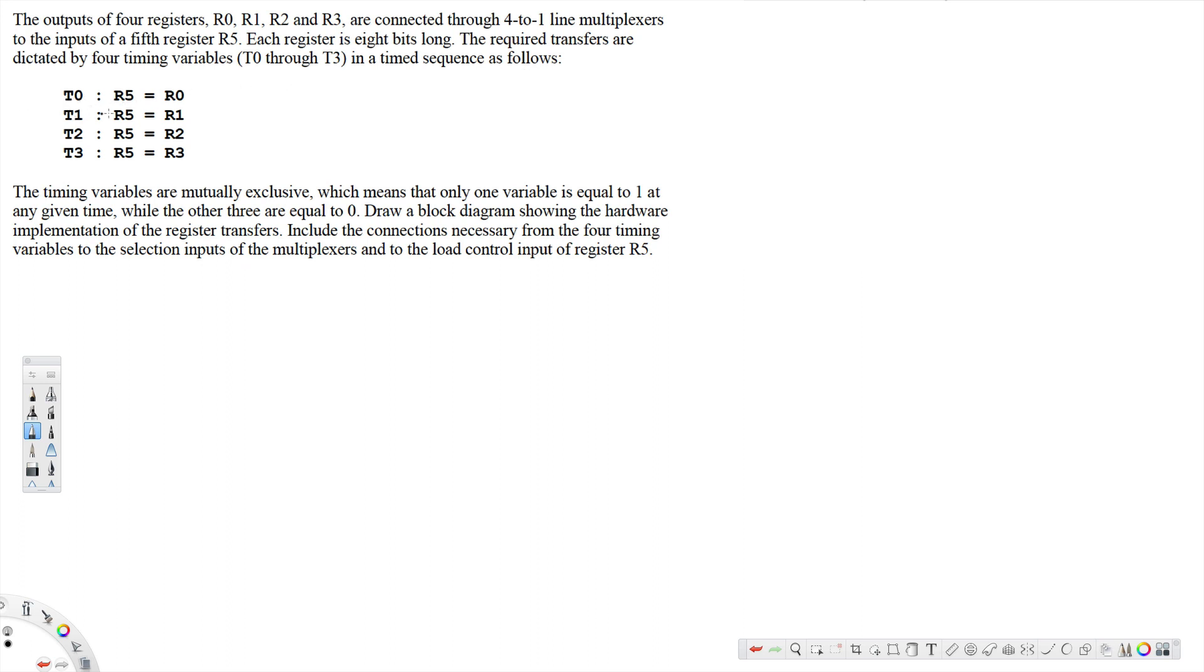t1, R5 is equal to R1. t2, R5 is equal to R2. t3, R5 is equal to R3.